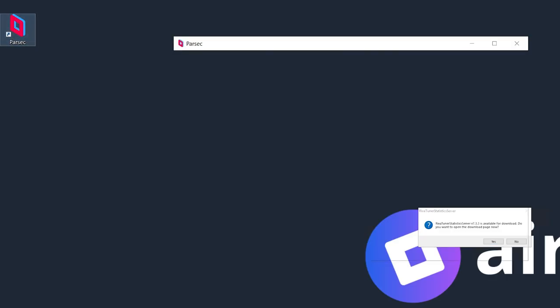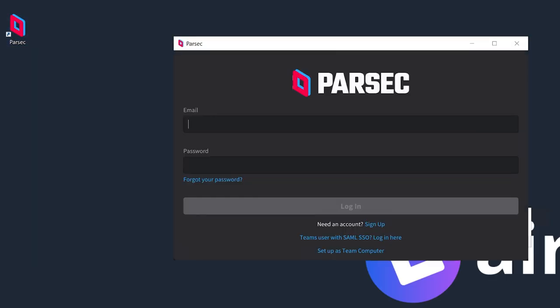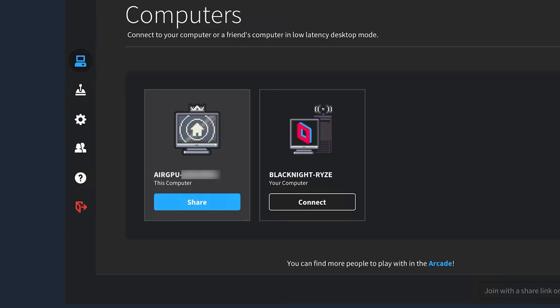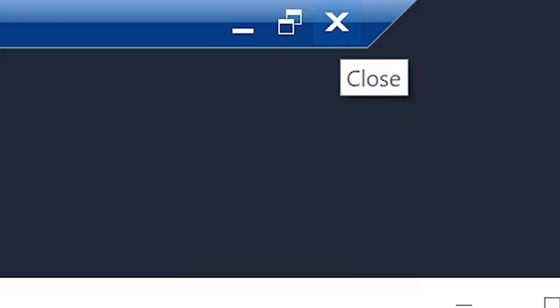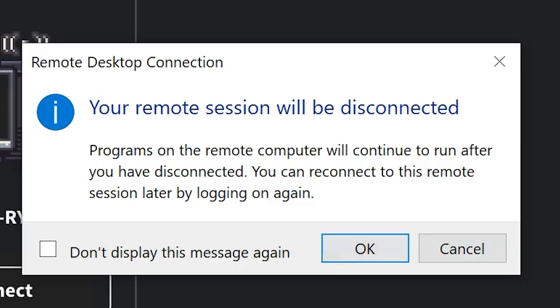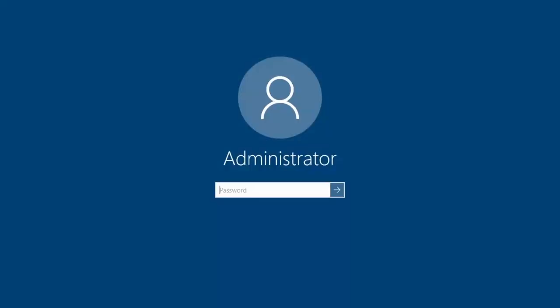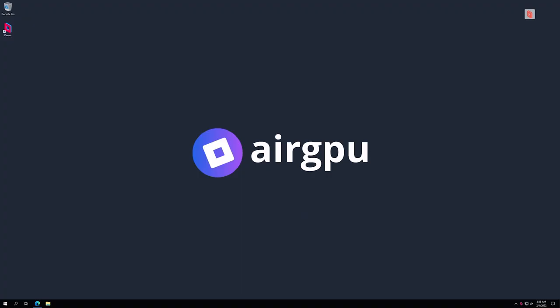The final step is to run Parsec on your virtual PC and sign in. You will have to verify that you signed in through email. Once you do, your virtual PC will be now connected to Parsec. You can now close the Windows remote connection and connect through Parsec on your local PC. It will want you to put your virtual machine password in one more time for clarification and you're good to go.